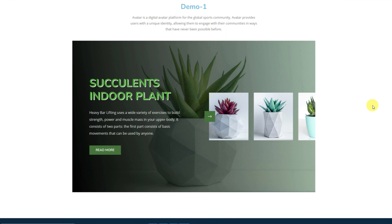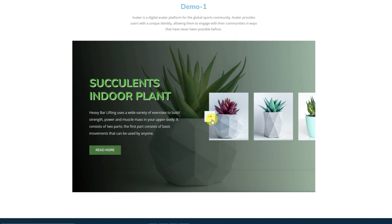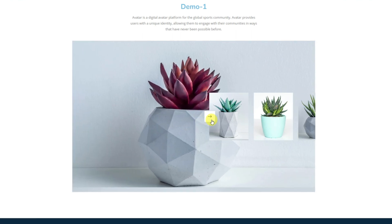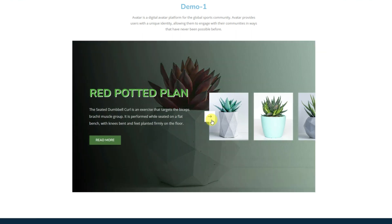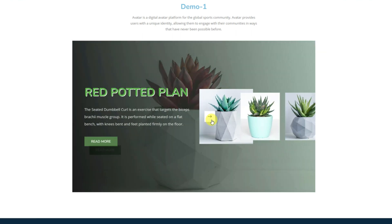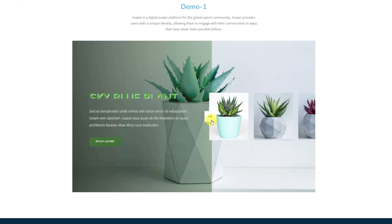Hey guys, welcome to the BDThemes widget tutorial. Today, we brought the avatar slider widget by Prime Slider into our discussion and we are going to show you everything about it.